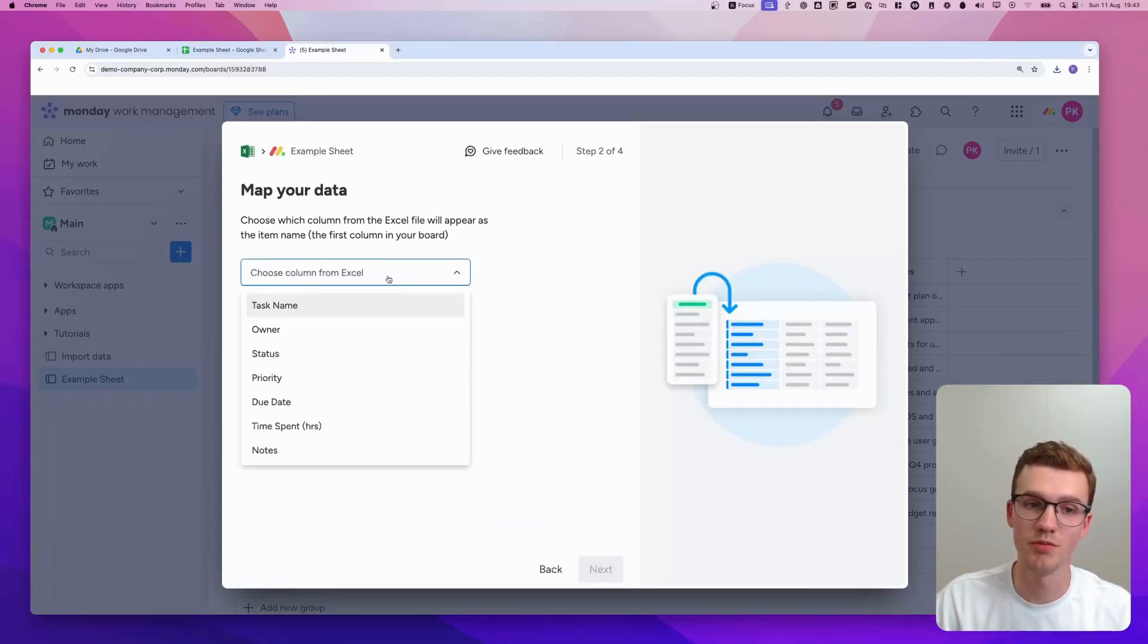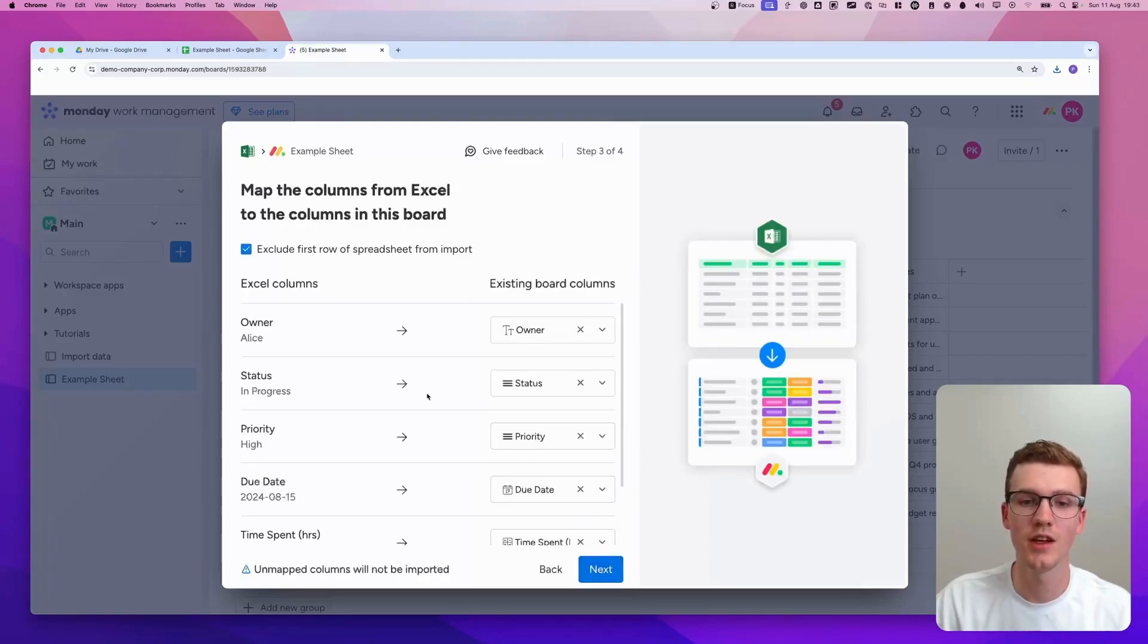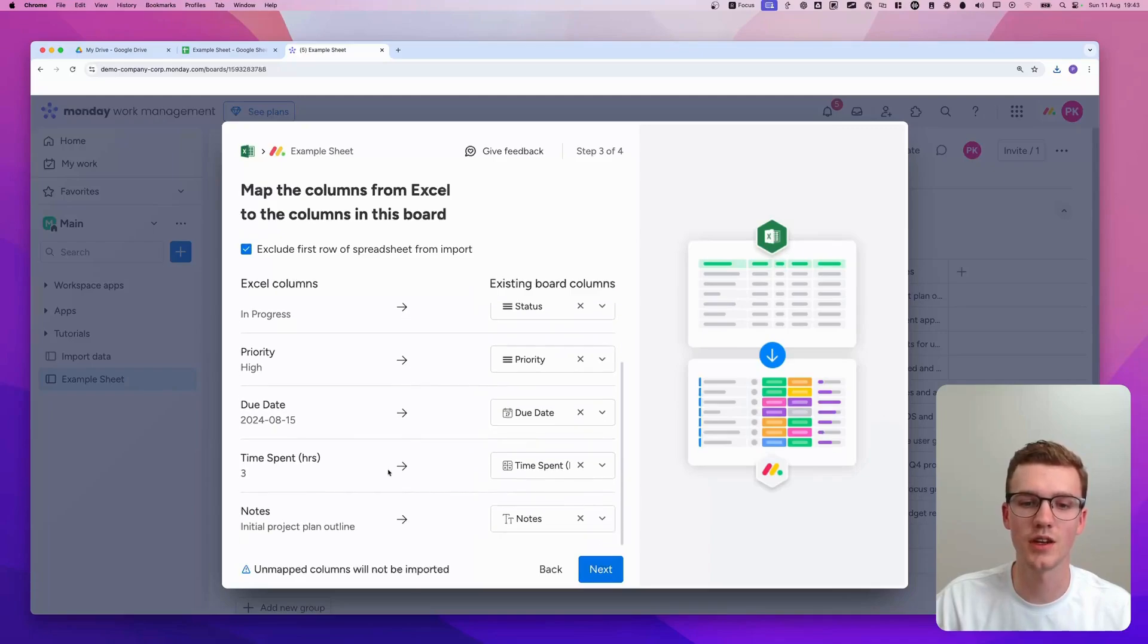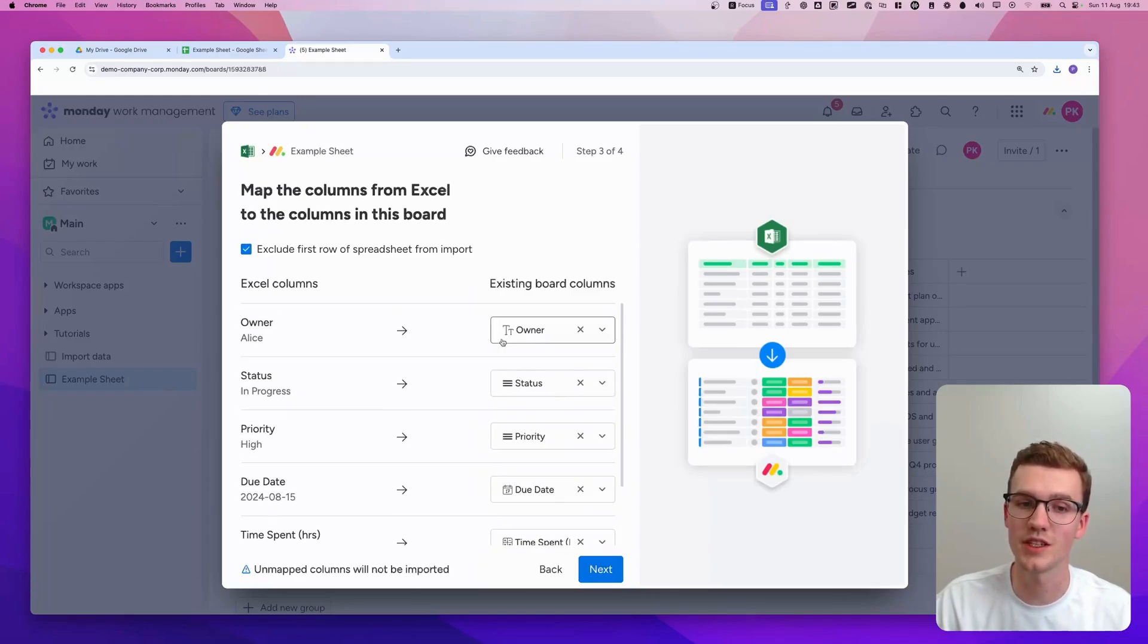Then you choose your main column, which is also in my case task name. Click Next again. And here you can connect it to the specific boards that already exist.